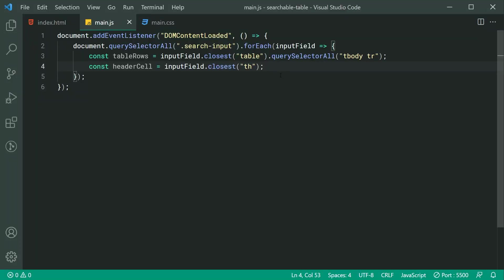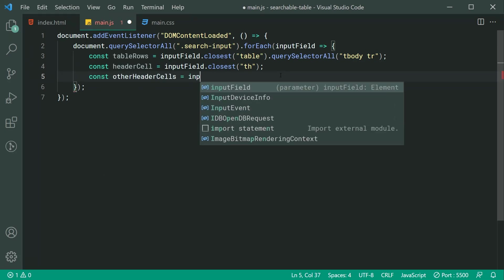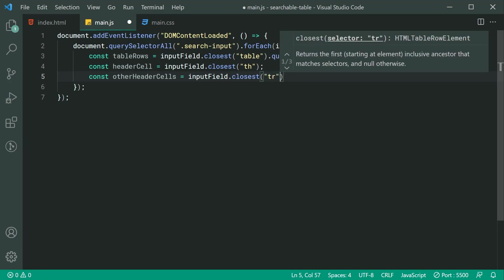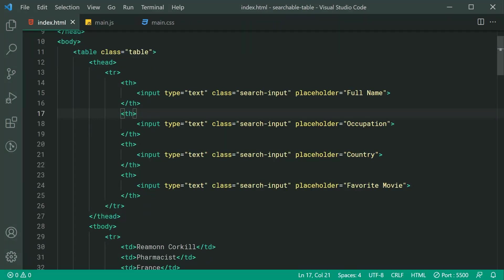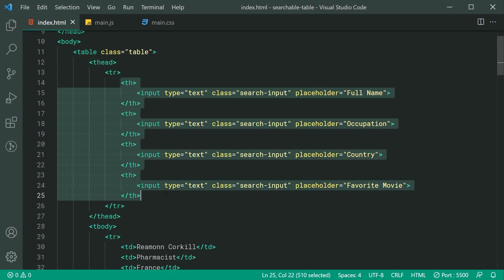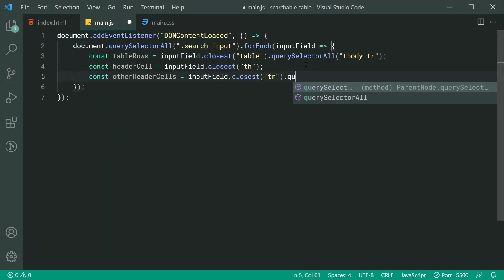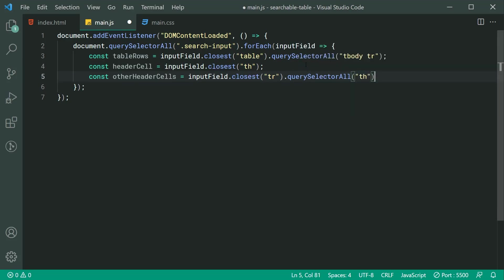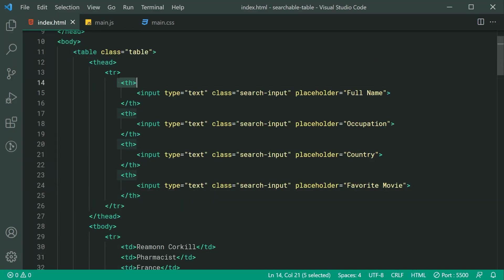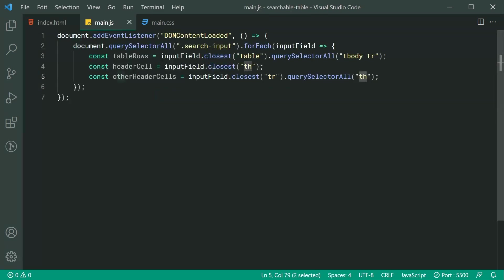The next step is to get every other header cell. We say const otherHeaderCells equal to inputField.closest('tr').querySelectorAll('th'). This is saying get my closest tr, then get every table header that is a child of that tr. So headerCell will be one of the four elements inside otherHeaderCells.